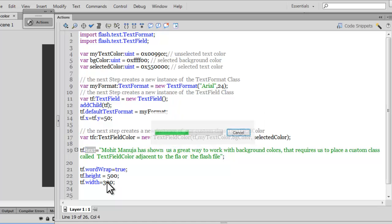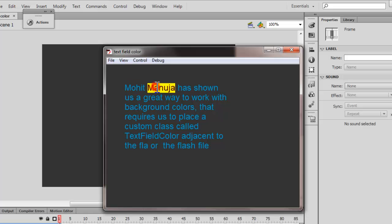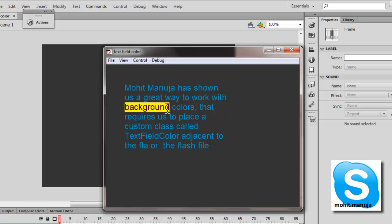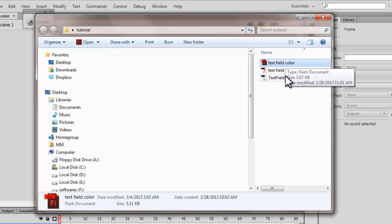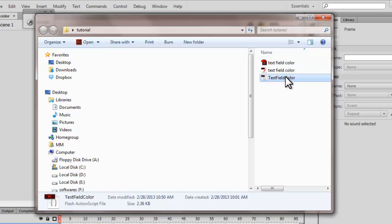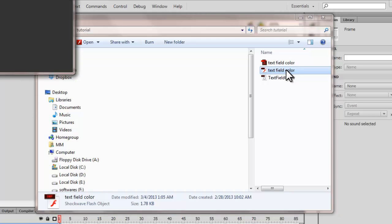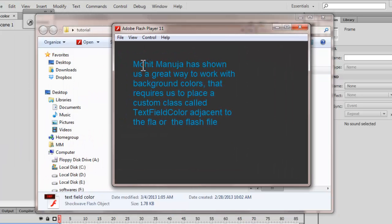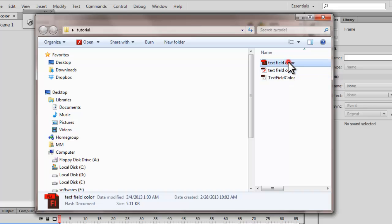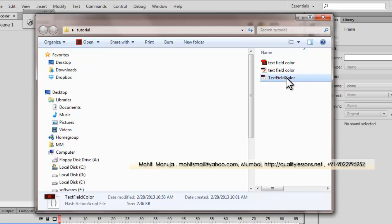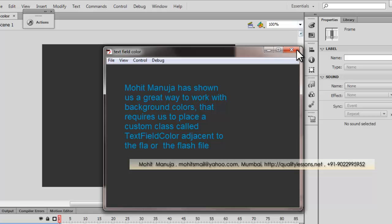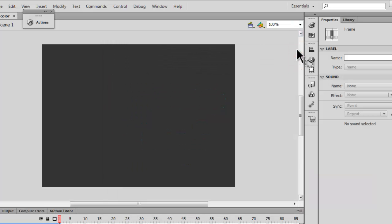Let me hit Ctrl+Enter to export the SWF file. Select some text and you can see the text color as well as the background color change. It's extremely important that next to the Flash file you place the ActionScript 3 file which is the custom class, and the result is the SWF file which works like this. You can download the Flash as well as the AS file from qualitylessons.net/downloads1. I hope you enjoyed this tutorial and I hope you'll keep coming back for more. Have a good day, bye, peace!